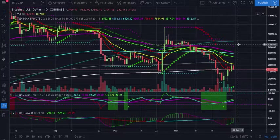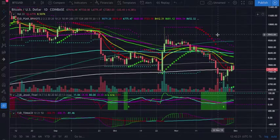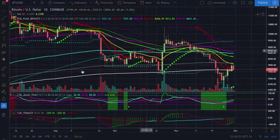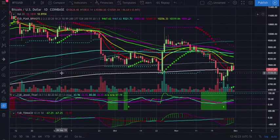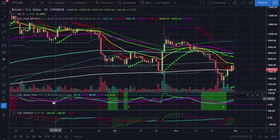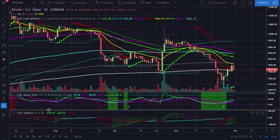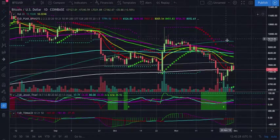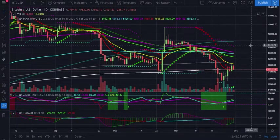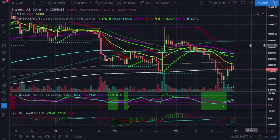There we have it guys — Crypto Trend Trader. The TJD PSAR with binary pivots, TJD Jewel Thief with the knife indicator, and our TJD TD MACD. I'm Crypto Trend Trader, this is your Bitcoin daily technical analysis, and I'm signing off.